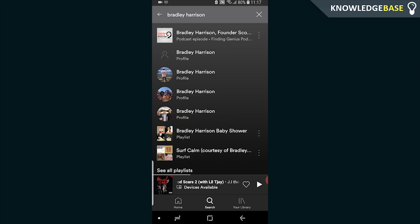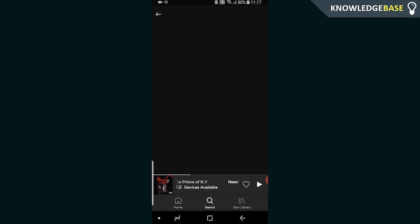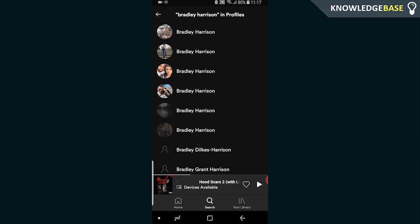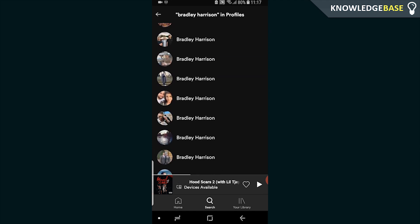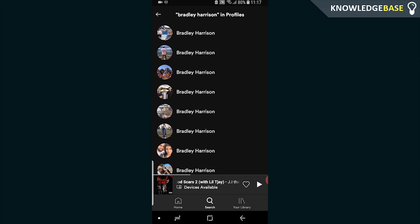Depending on how popular your friend is, they may or may not come up here. What you need to do is scroll down and click on 'see all profiles'. Here you should see a list of all the different profiles with that username. You can see mine is here, it's like the fifth one down.